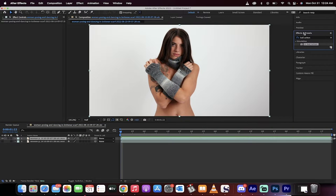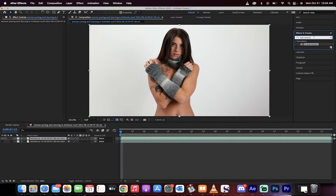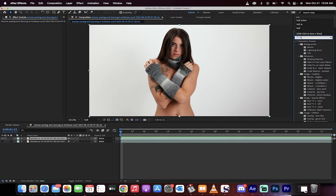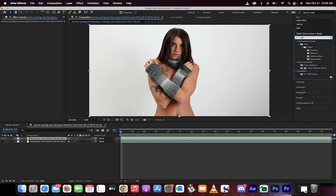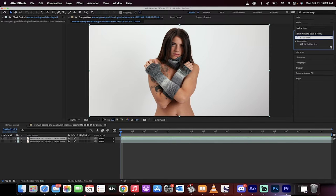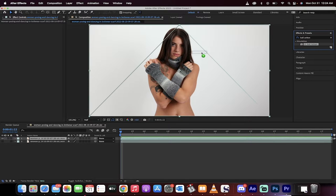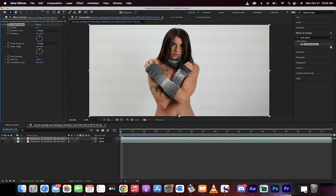First thing you want to do is go to Effects and Presets, select Ball Action. When you type in Ball Action here into the bar, just type it in, you want to apply CC Ball Action. I'm just going to apply it right on top of her.